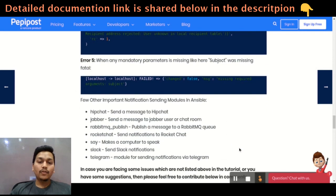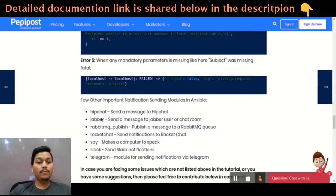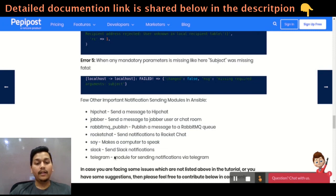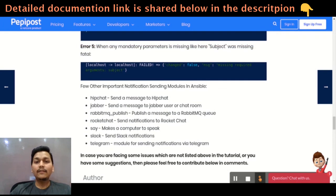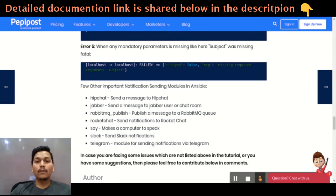There are many more provisions you can use for sending notifications — you can send on HipChat, Jira, Slack, Telegram, and many more. That's it for the video. If you have some issues while the setup or while sending an email, feel free to comment below. Thank you guys for watching. See you soon.